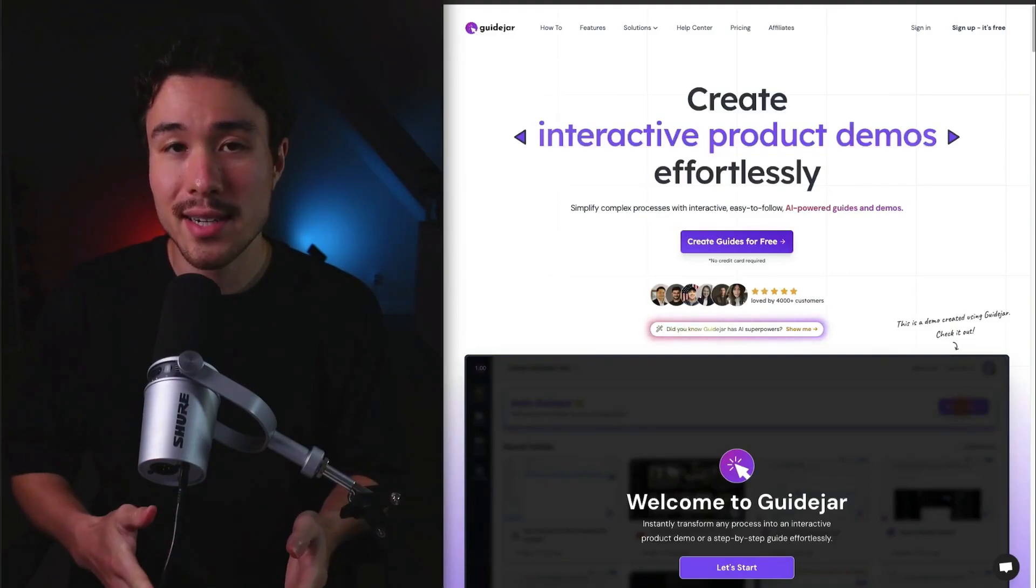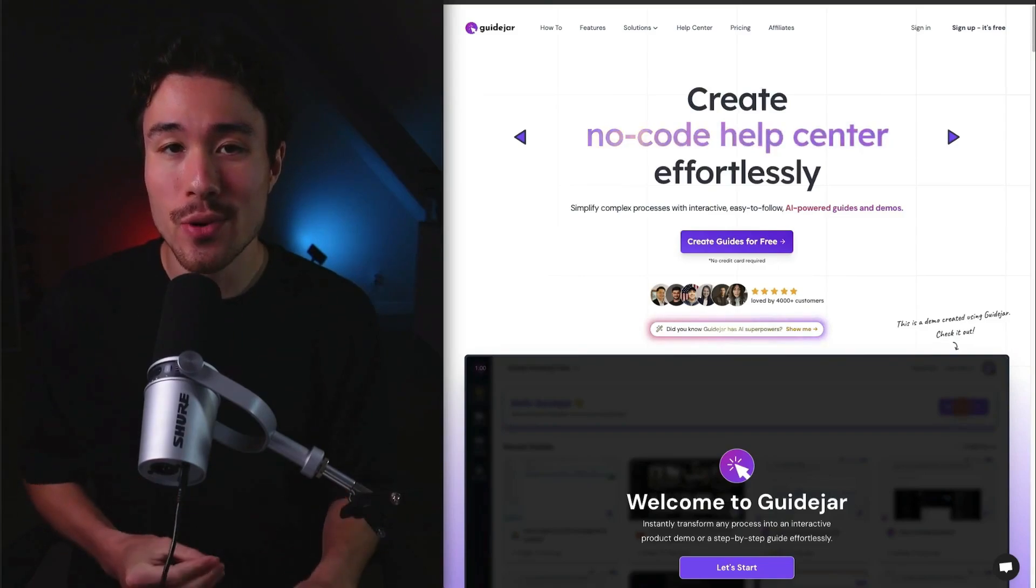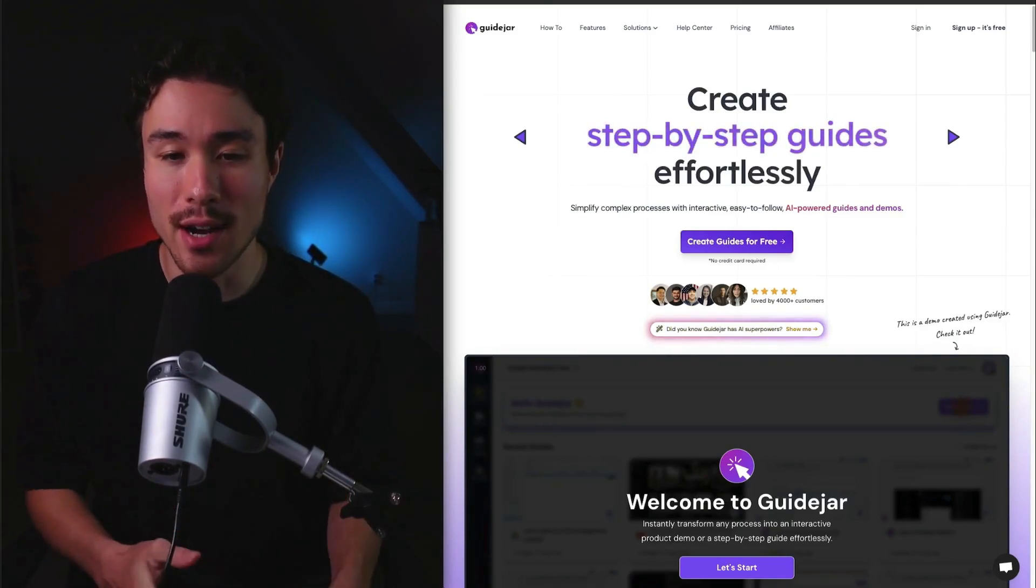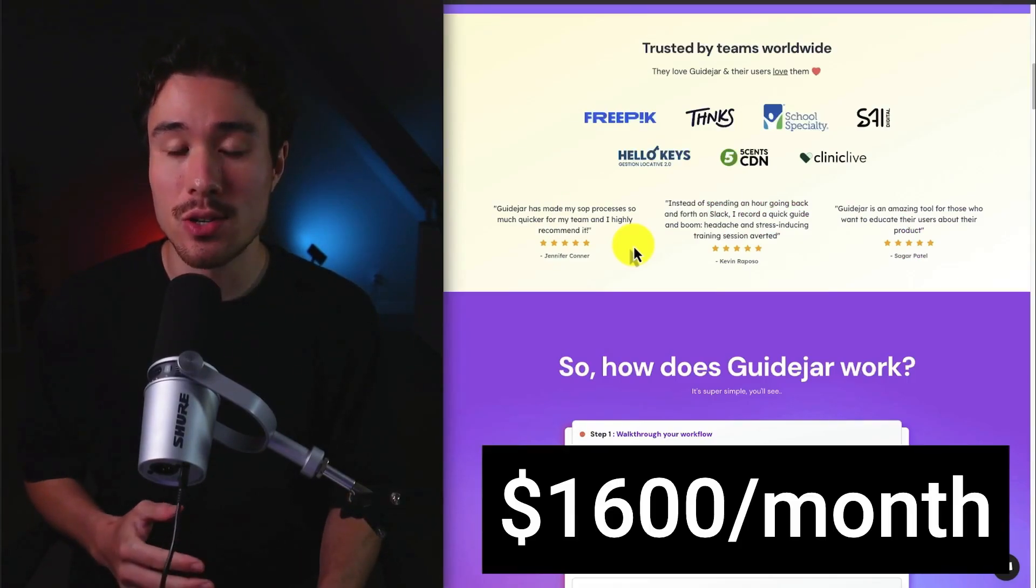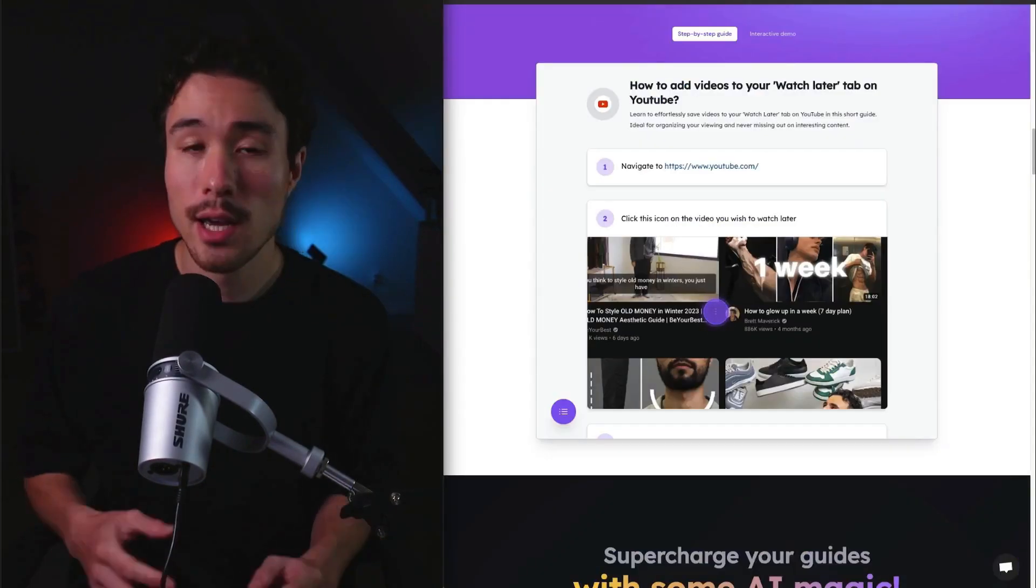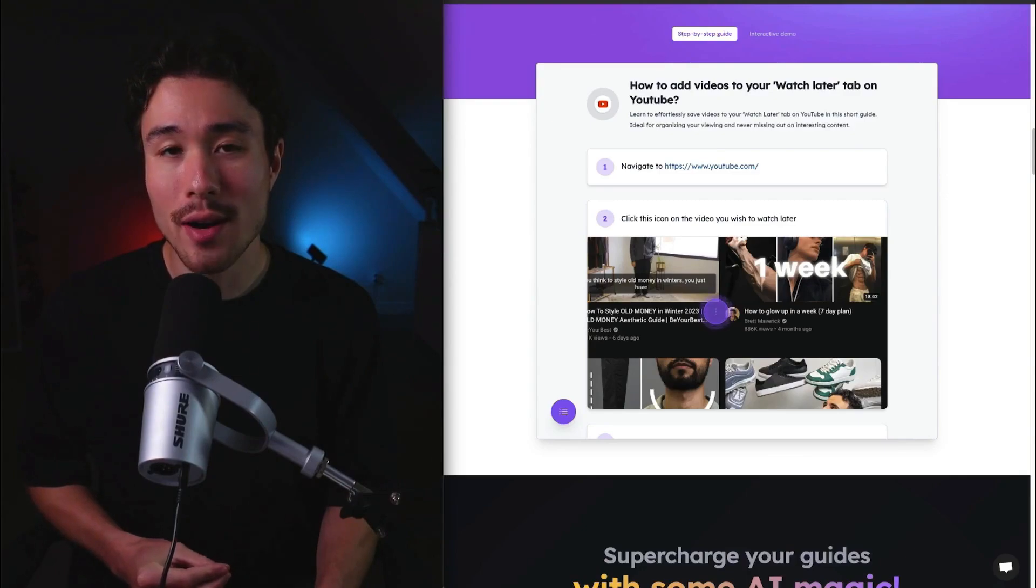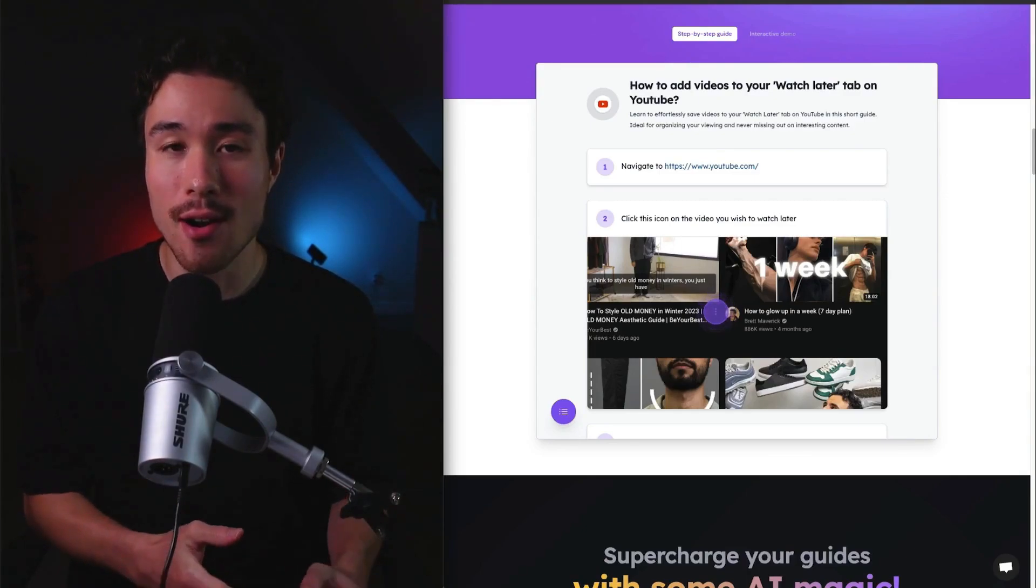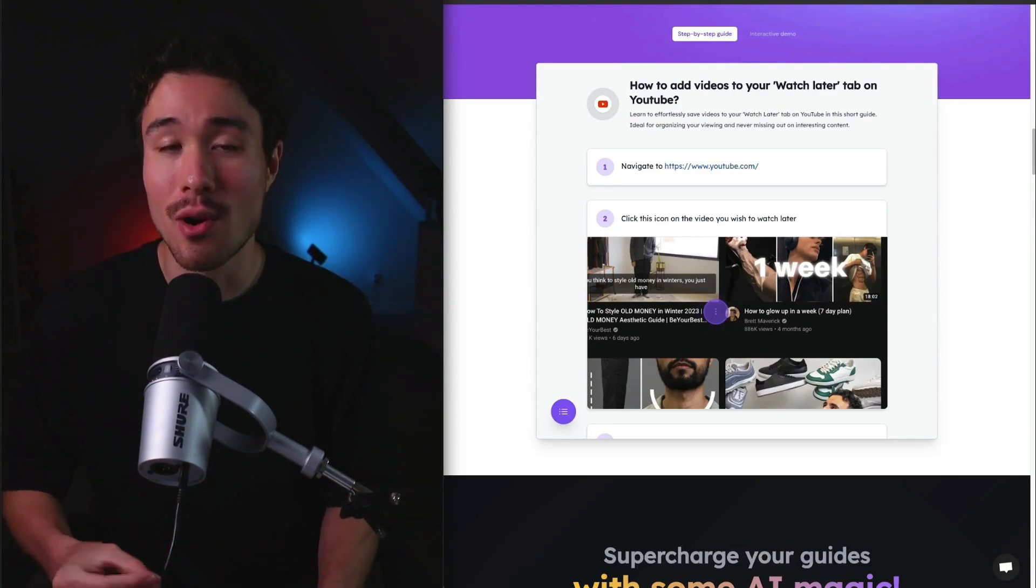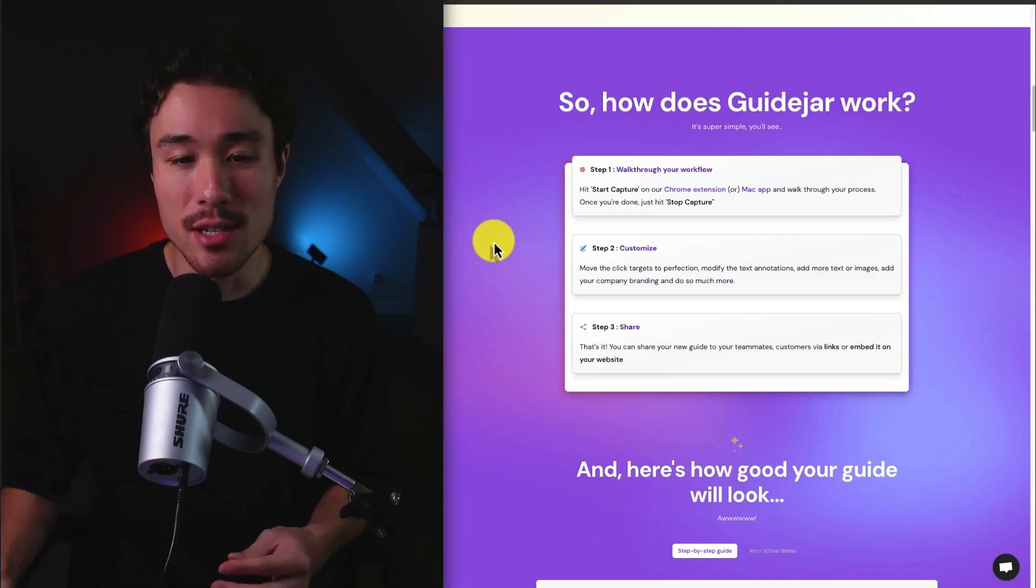Our next example is called GuideJar, a browser extension that makes it super easy to create product demos or interactive guides. It's doing a self-reported $1,600 a month in recurring revenue. It was founded by Cherie, and the inspiration for this product came from their previous experience at other startups, where they hated having to record and then edit product demo videos. So GuideJar makes that super easy.